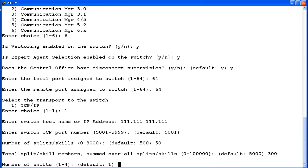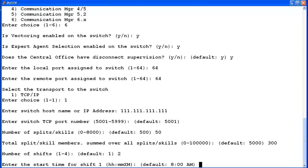Enter the number of shifts from 1 to 4. I will enter 2. The utility will now have you enter the start and stop times for each shift and the number of agents logged in during that shift. For the time, the format is a 2-digit hour, colon, and a 2-digit minute, and then either AM or PM in caps. I will enter 7:30 AM for the shift 1 start time.